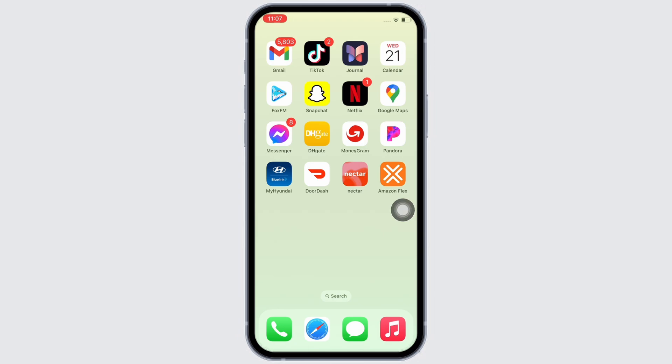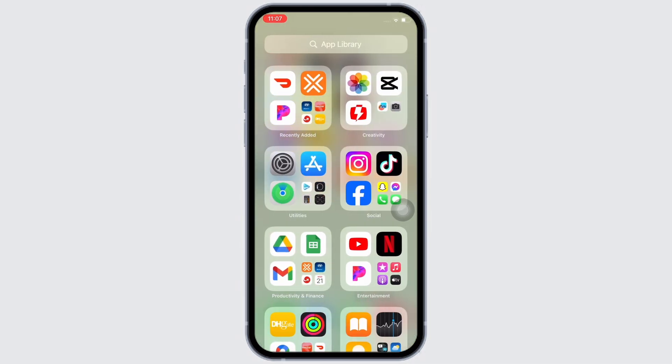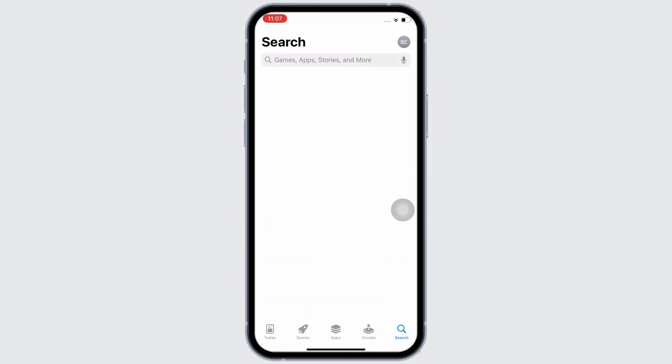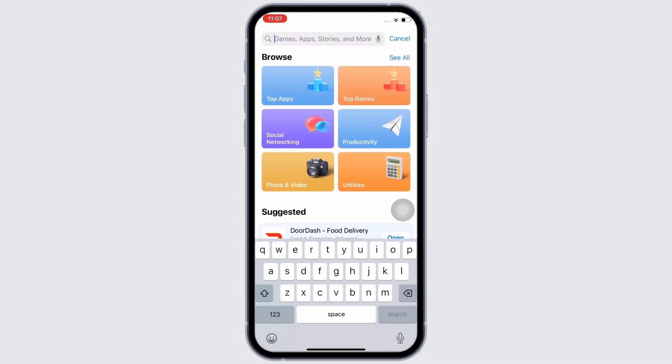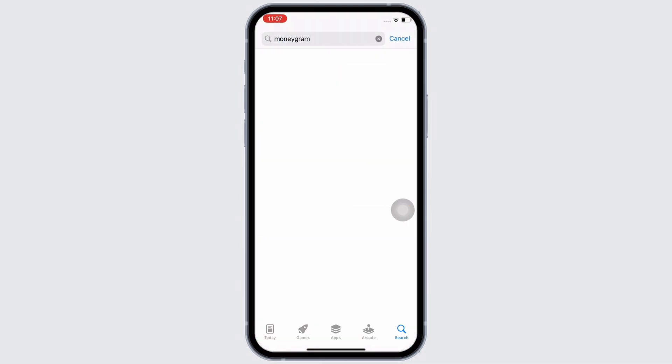Firstly, go ahead and make sure you are using the latest version of the application. To check, open App Store and tap on the search bar and search for MoneyGram.